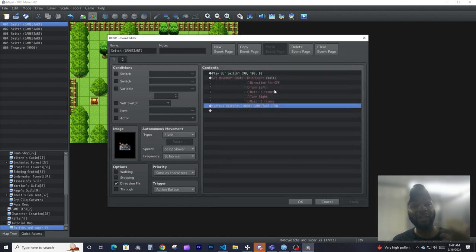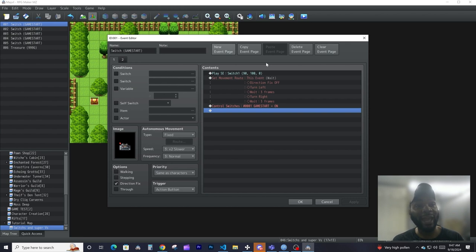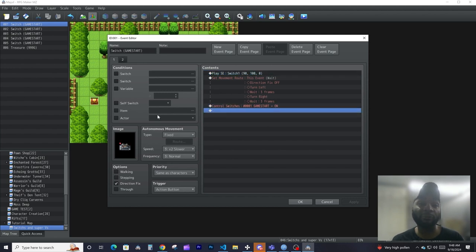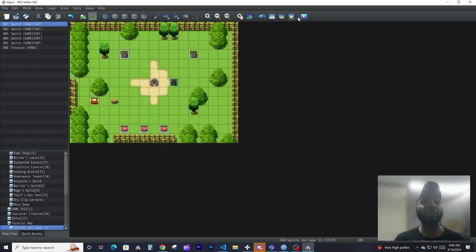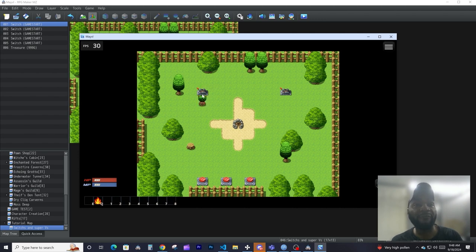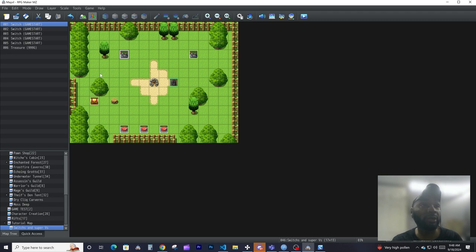When the switch 'Game Start' turns on, this event page becomes active because one of its conditions is that switch. So when I interact with this event it moves me to the second page, and I can turn it off from the second page to go back to the first. If I activate this switch you can see the event pages flipping on and off — the lever is being animated.